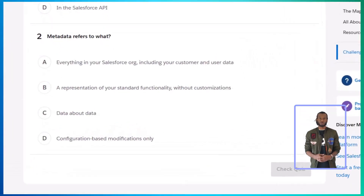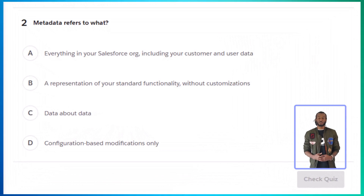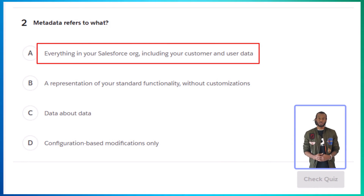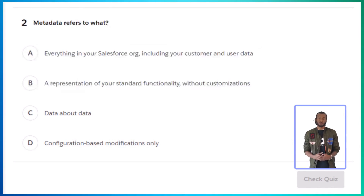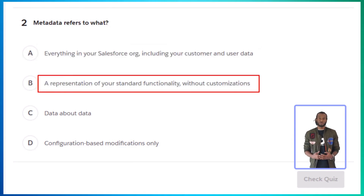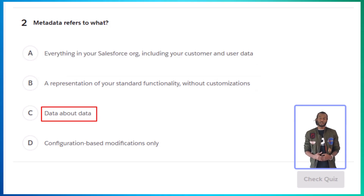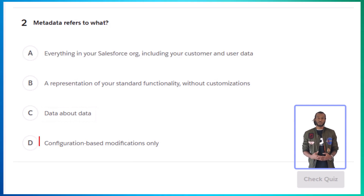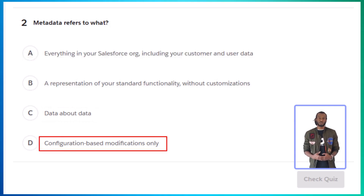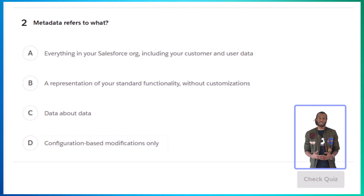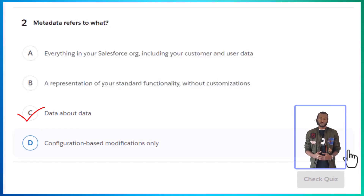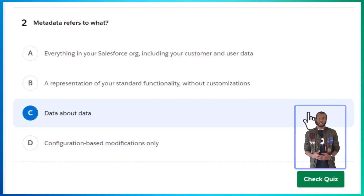Question two: metadata refers to what? A — everything in your Salesforce org, including your customer and user data. B — a representation of your standard functionality without customizations. C — data about data. D — configuration-based modifications only. The correct answer is C: data about data. Remember, metadata defines the structure of your org. It's the blueprint that helps Salesforce work its magic.